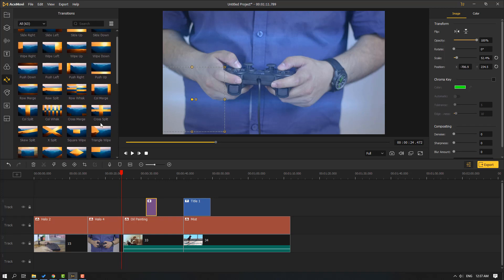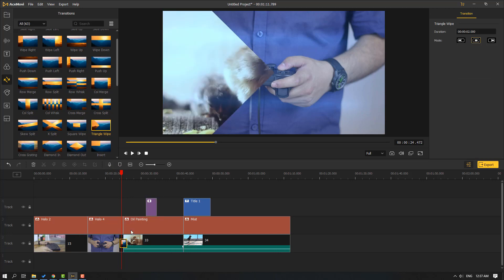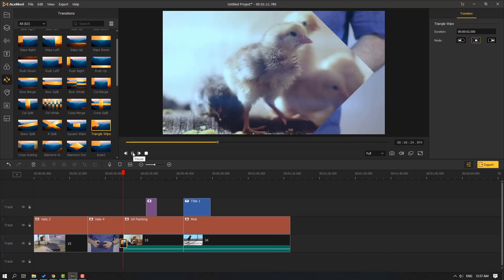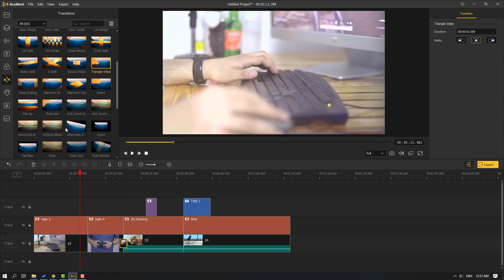We can use all 63 transition effects for video transitions. Let's use one — select it and move it between two videos. Also let's use 'grid zoom', move it between two videos and play.